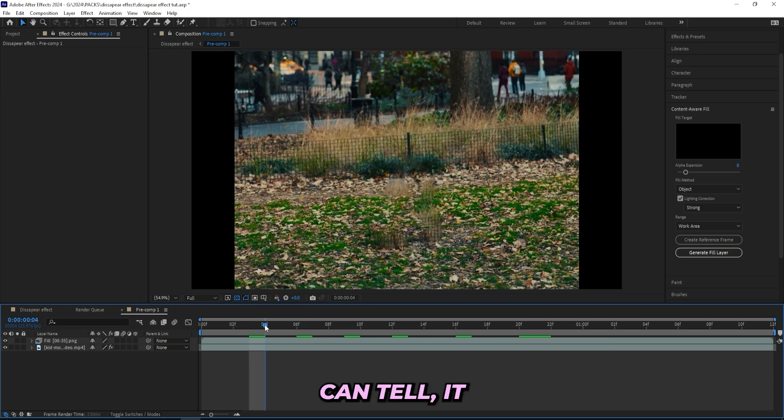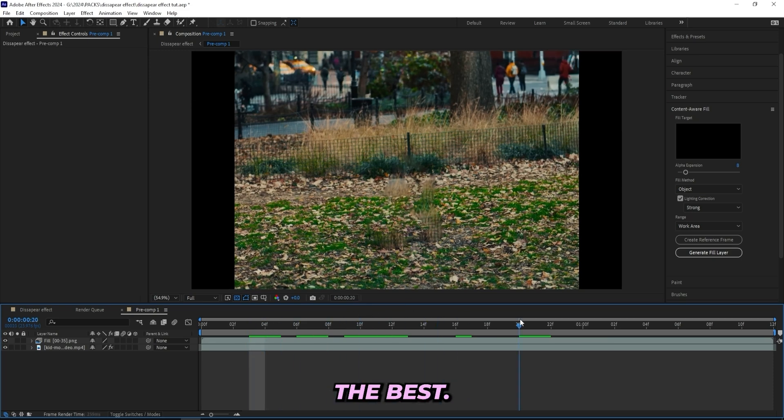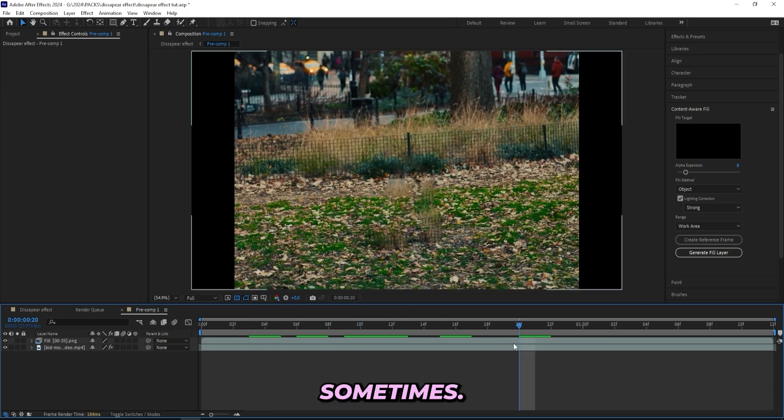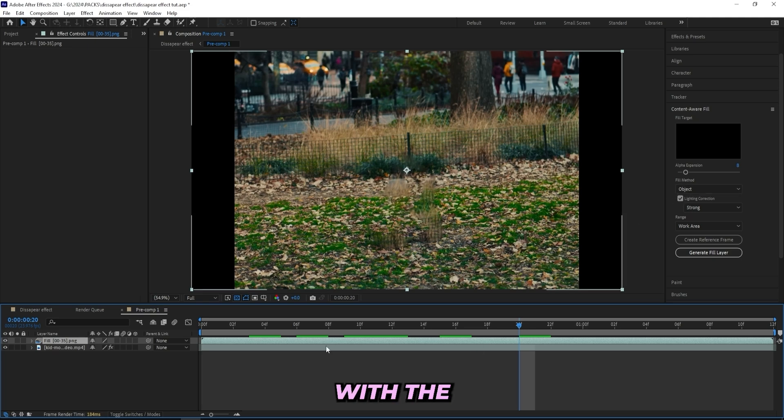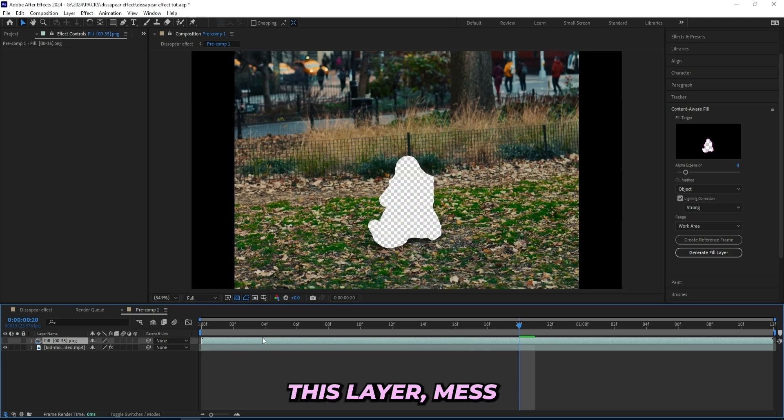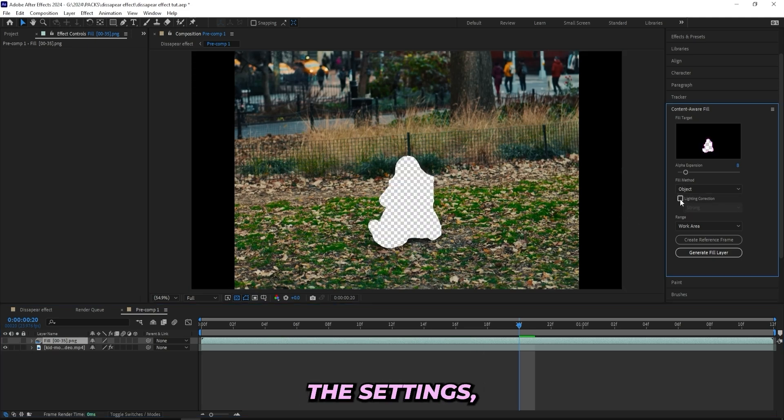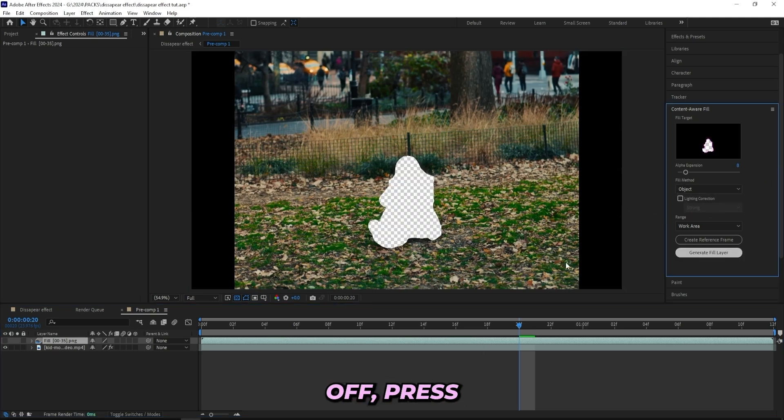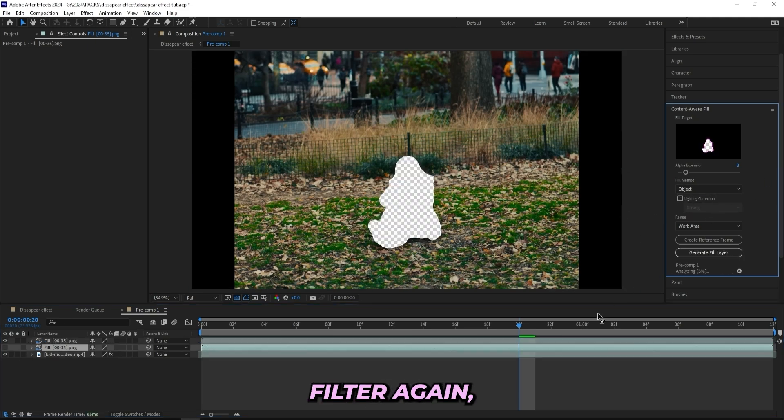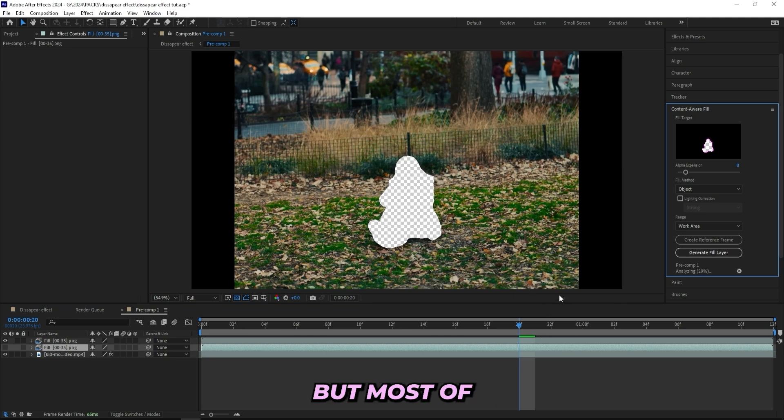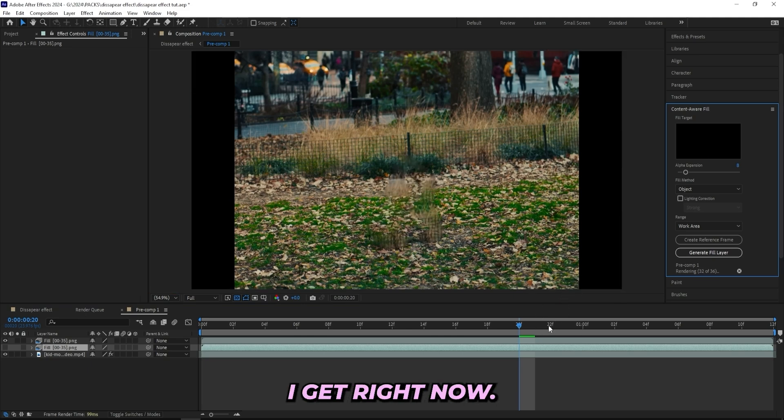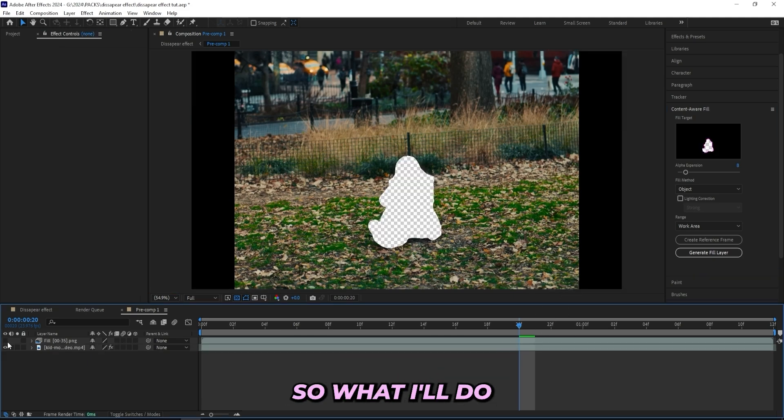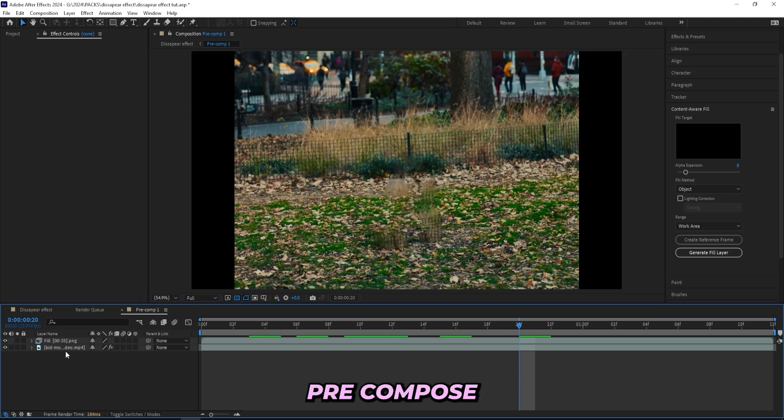So after generating the fill layer, this is what I got. As you can tell, it didn't do the best, but this happens sometimes. What you can do now is either just mess around with the settings, hide this layer, turn the light correction off, press Generate Fill Layer again and see what you get. But most of the time you'll probably get around the same results as you can see that I get right now.